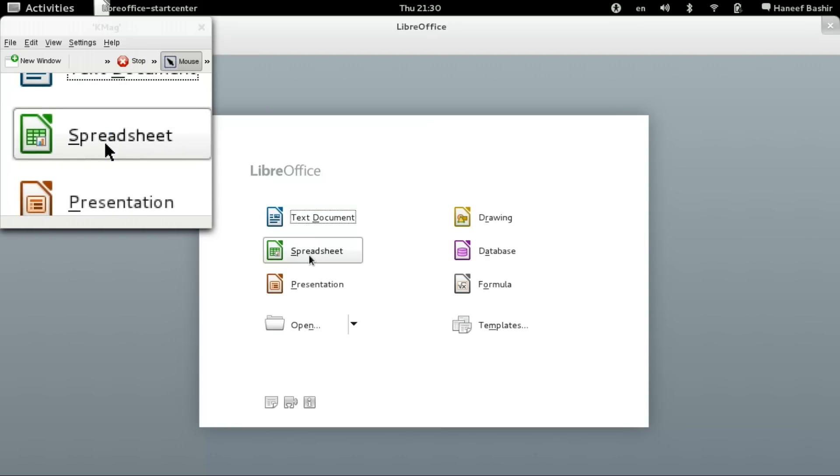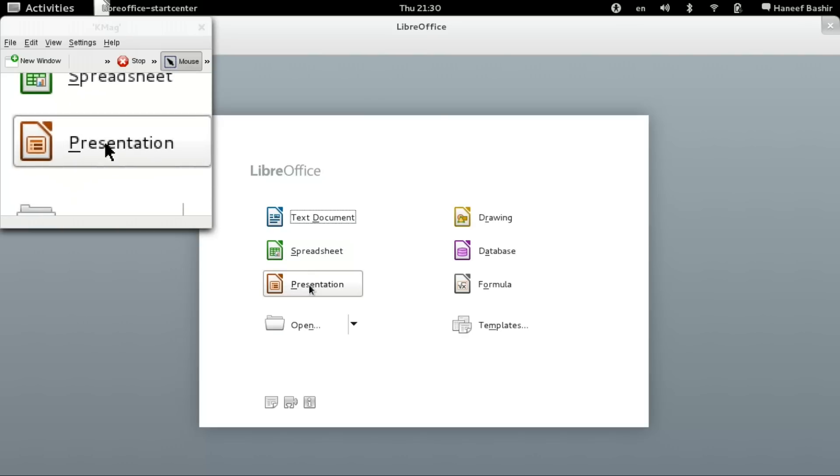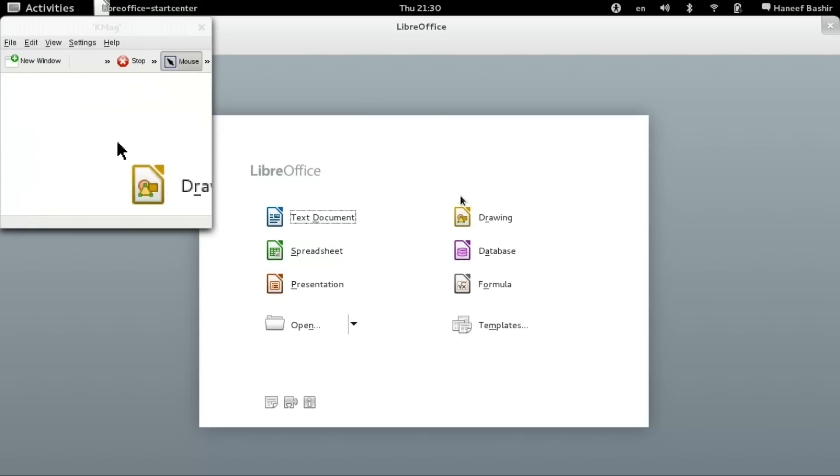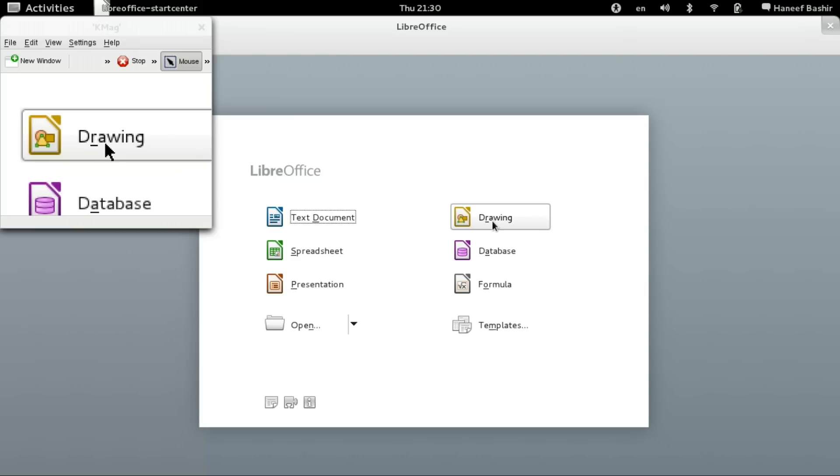For spreadsheet, we have Calc. For presentations, we have Impress. For drawings, we have Draw.